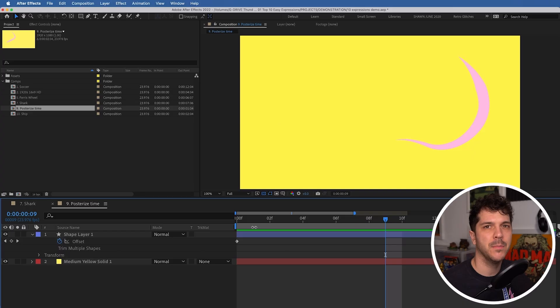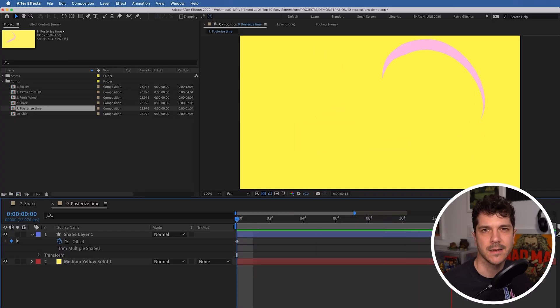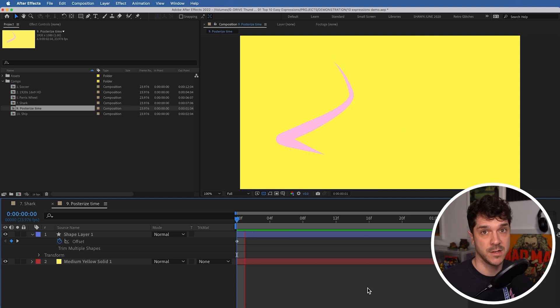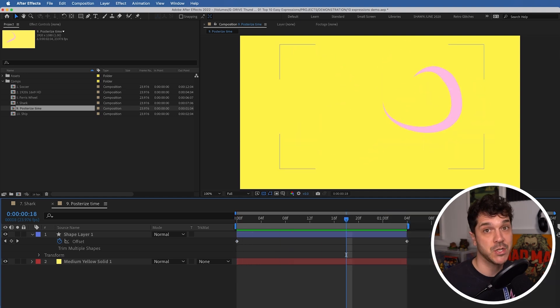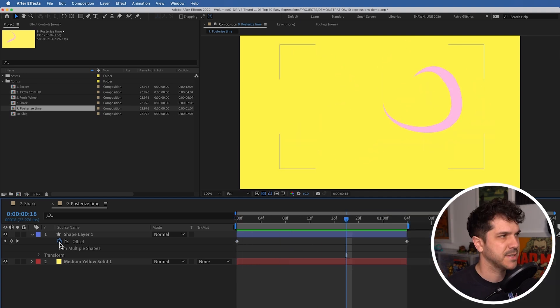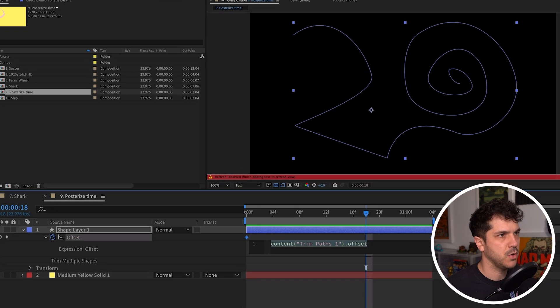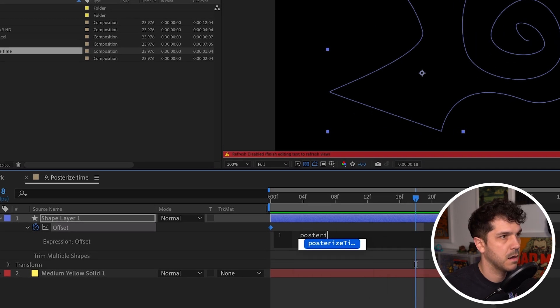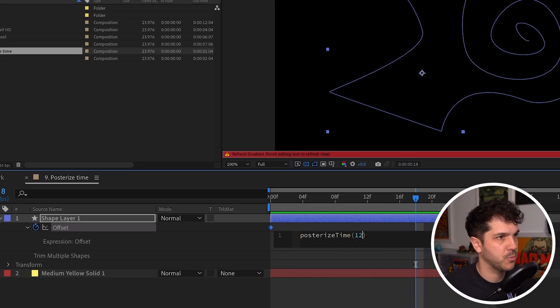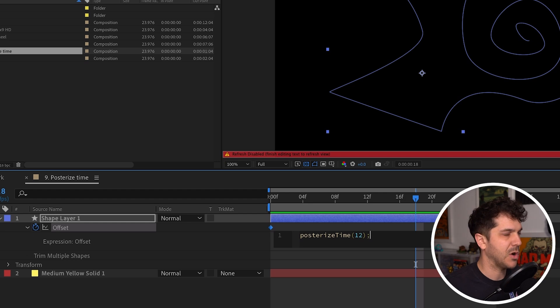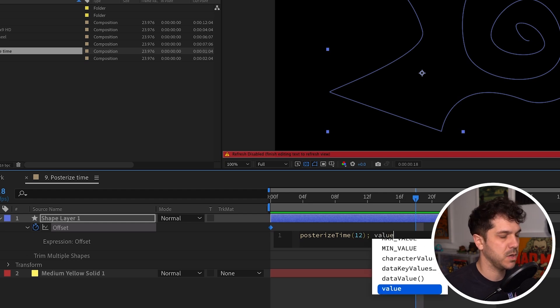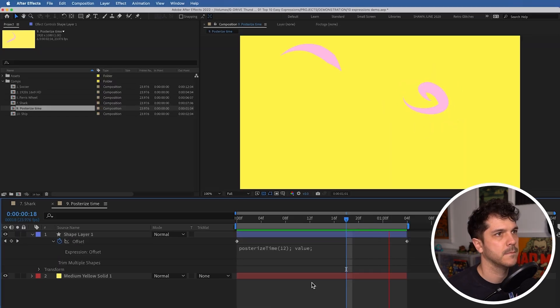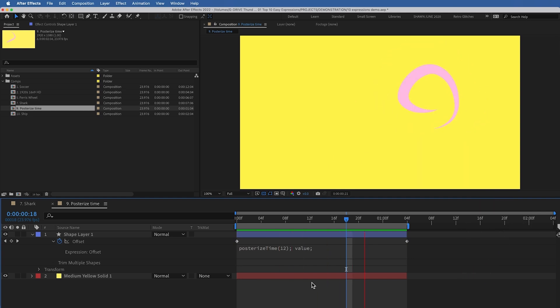Variable frame rates can be really effective. They help give your animation a real classic feeling. Movies like Enter the Spider-Verse and the Lego Movie take huge advantage of this. And you can too. Just add this expression to the value you want to affect. The frame rate you want to change it to. Semicolon, space, value, semicolon. And there it is.